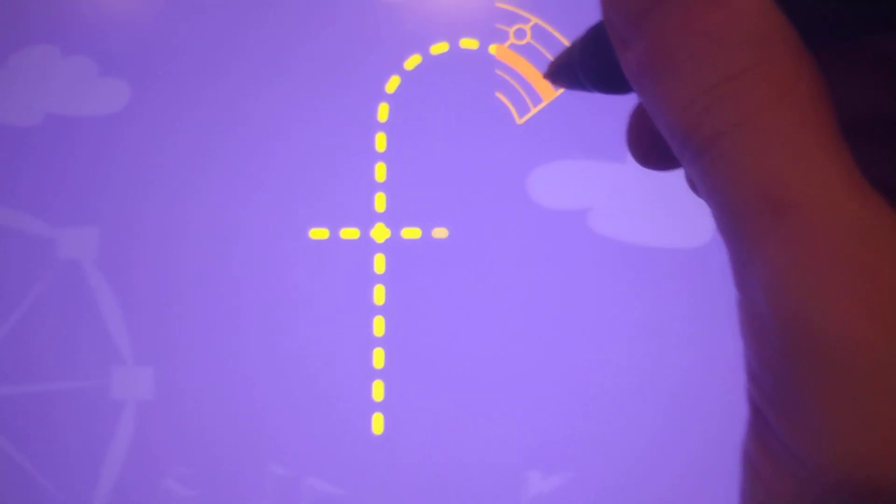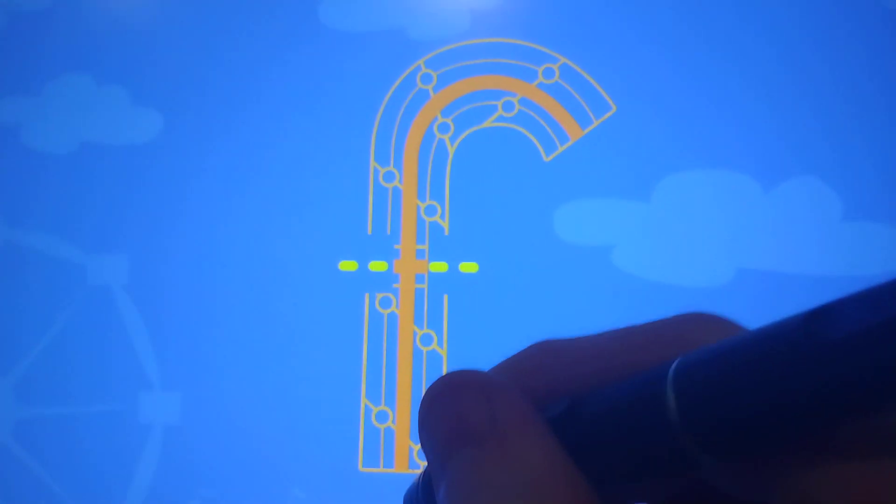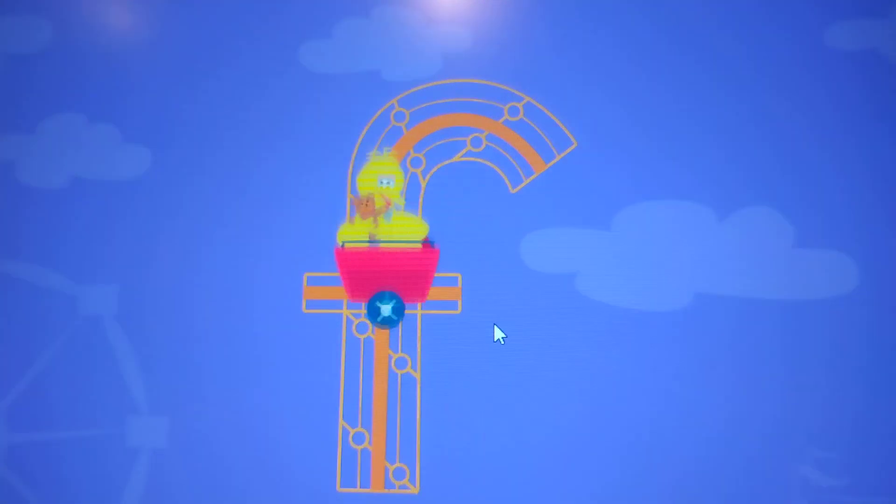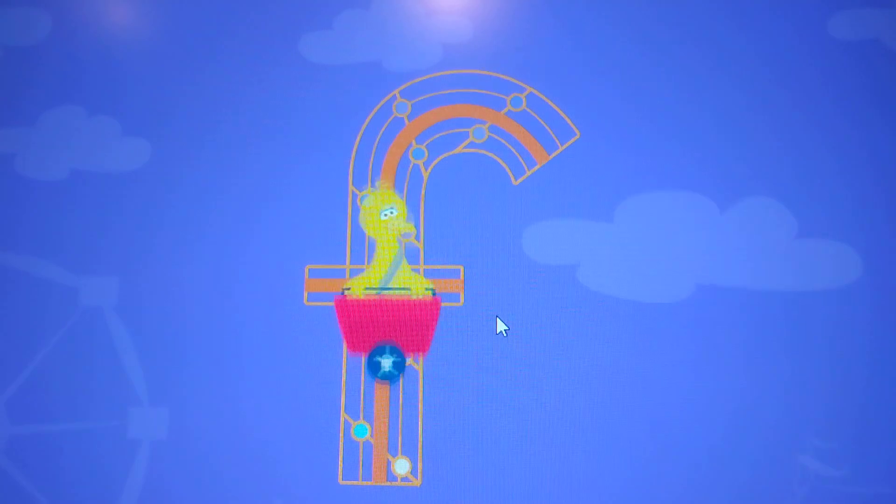Trace the lowercase letter F. F. Nice job!